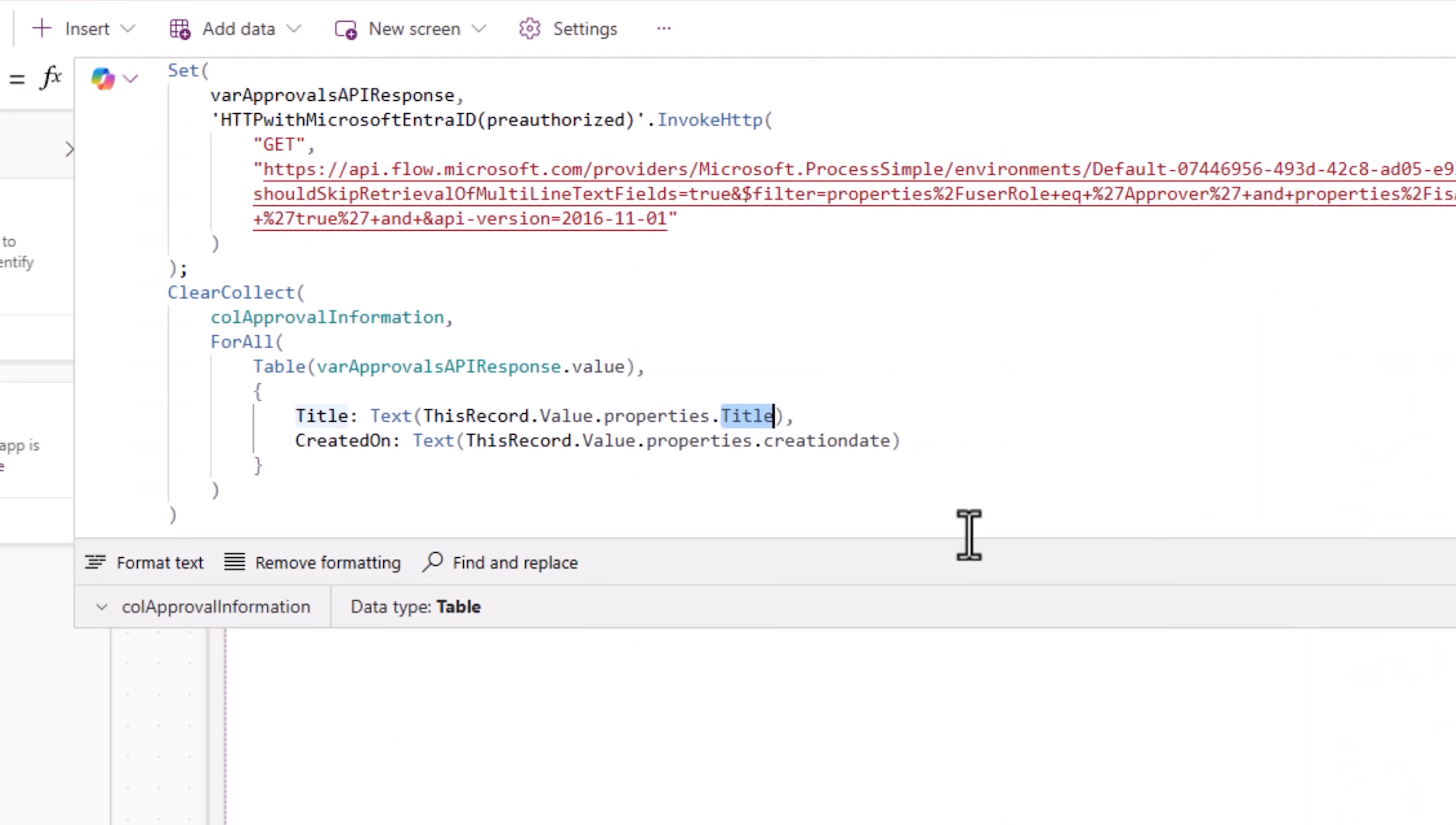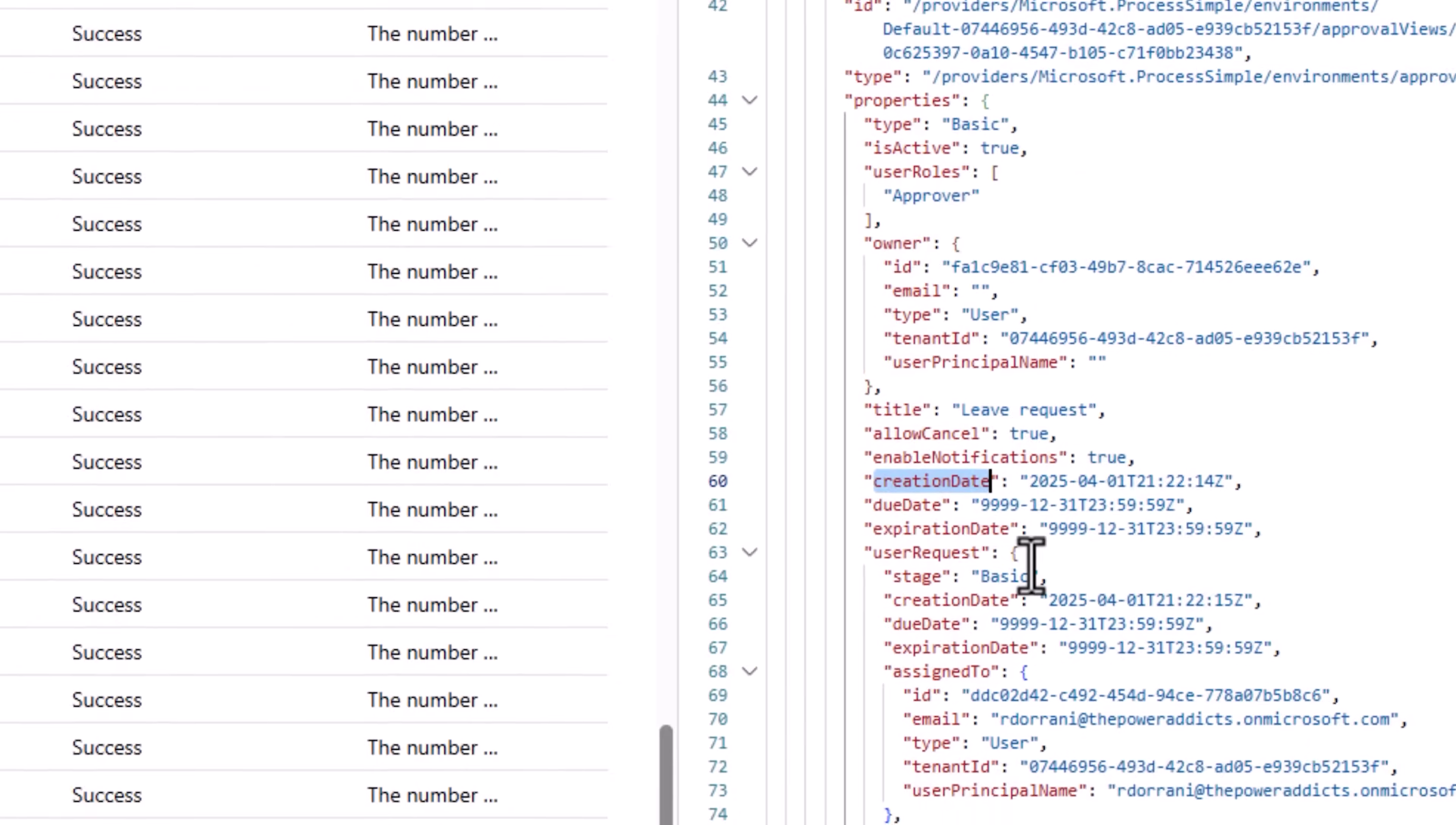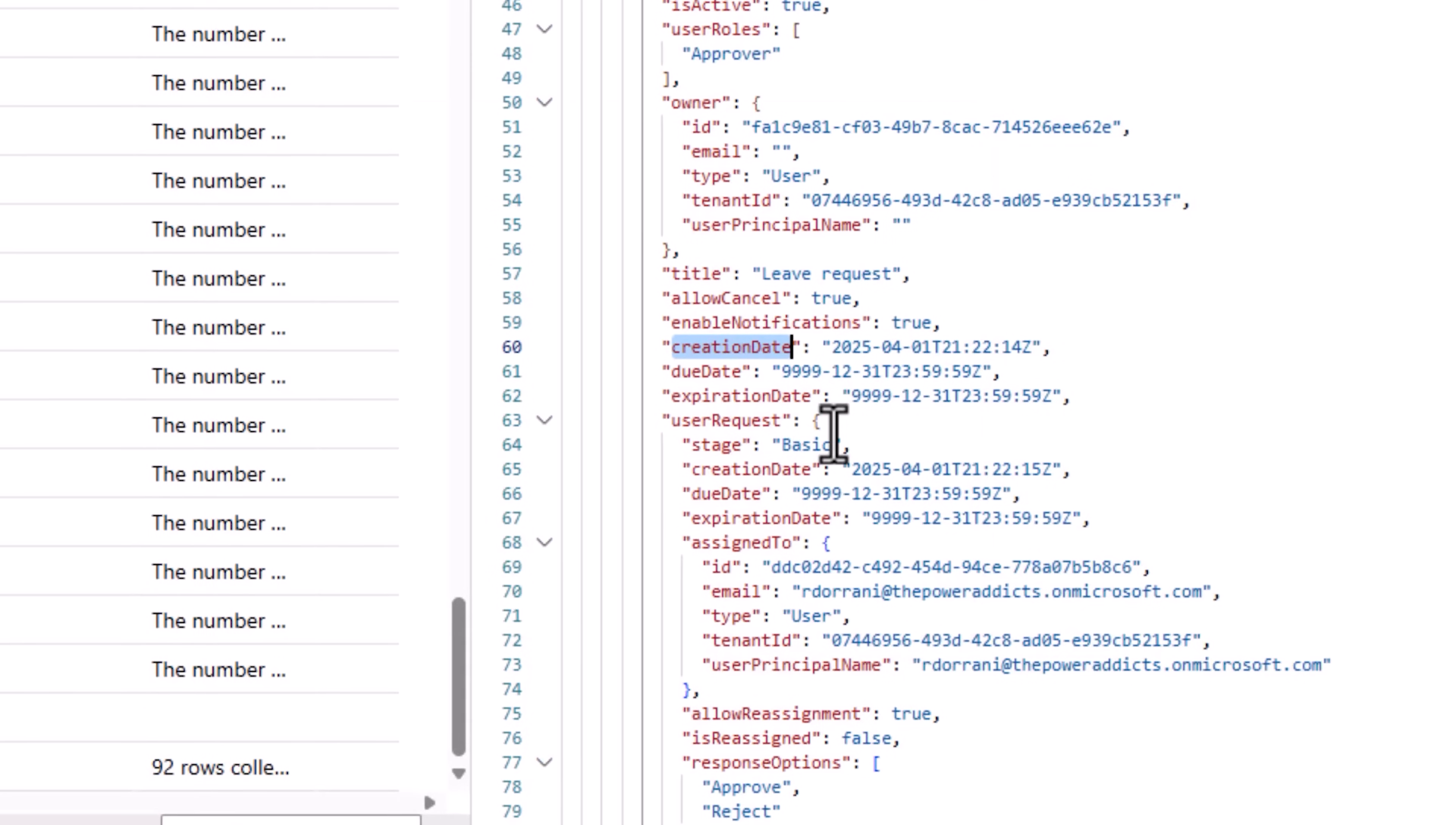Notice in my code, I have to ensure that it's all lowercase. Creation date. We need to match the exact case.